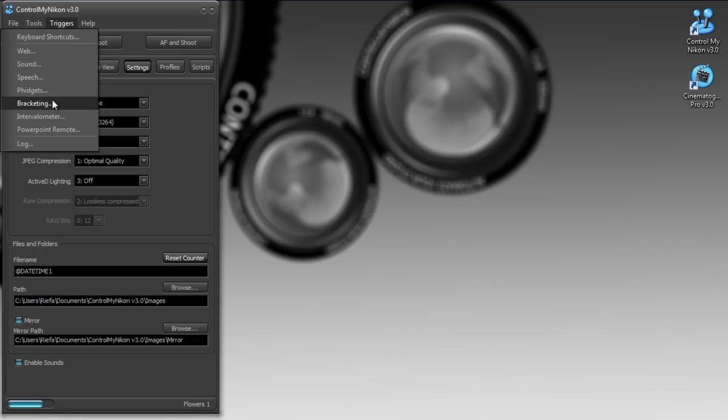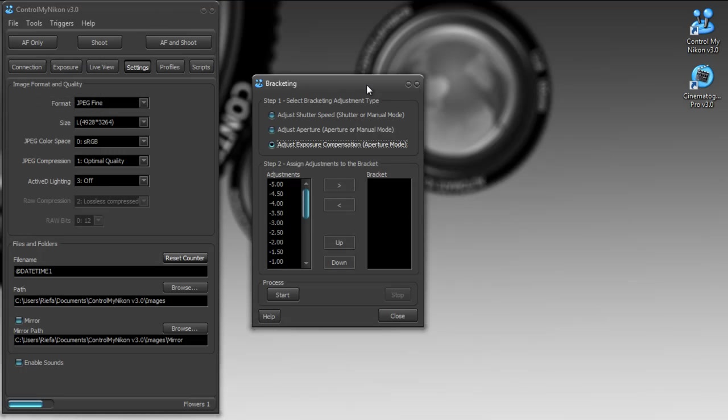We've also added bracketing. This doesn't use the in-camera bracketing, but actually scripts the bracketing for you within the Control My Nikon application. So for example, if you wanted to take a HDR image sequence and you wanted to take one image and then another image that's a little bit lighter, then merge those together, you could easily do that here.